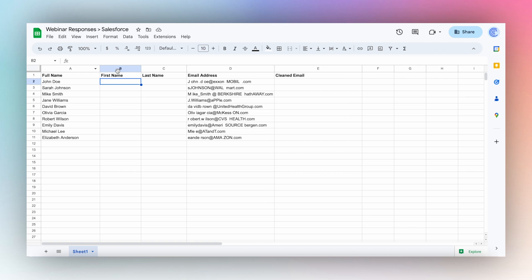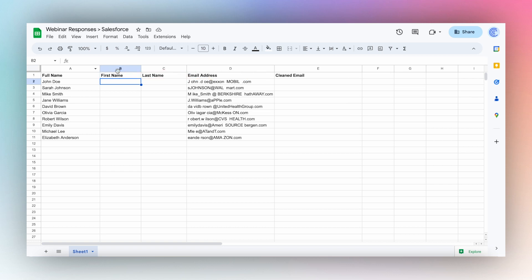Here we have an example of some webinar responses that we would like to upload into Salesforce. But to do that, we need to extract the first and last name of the webinar participant and also clean up the email addresses. Let's take a look at how Coefficient AI features can help you with this data cleanup task.